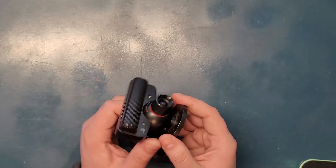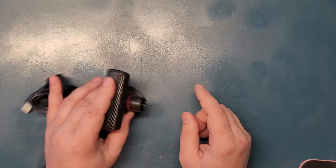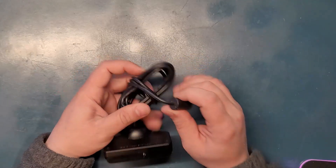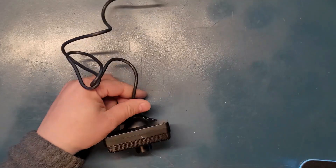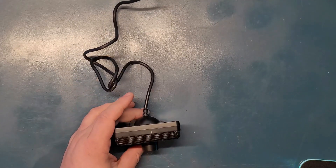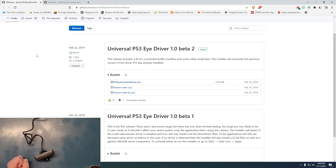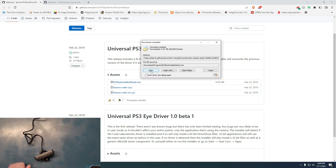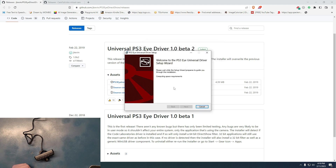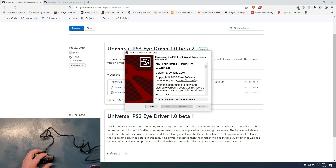Now let's go download the universal driver for this camera that makes it possible to connect to our PC. The universal driver is called 'Universal PlayStation 3 Eye Driver 1.0 Beta 2.' You need to download the first one, which is the MSI file. When you click on it, it will bring you to the download page — open it, wait for it, and click Next.